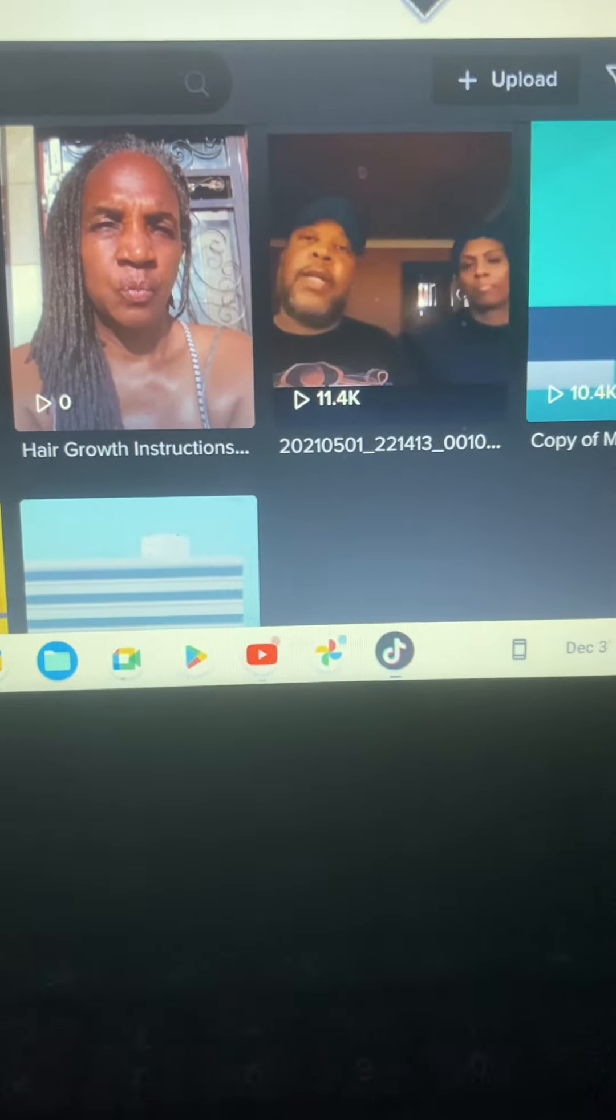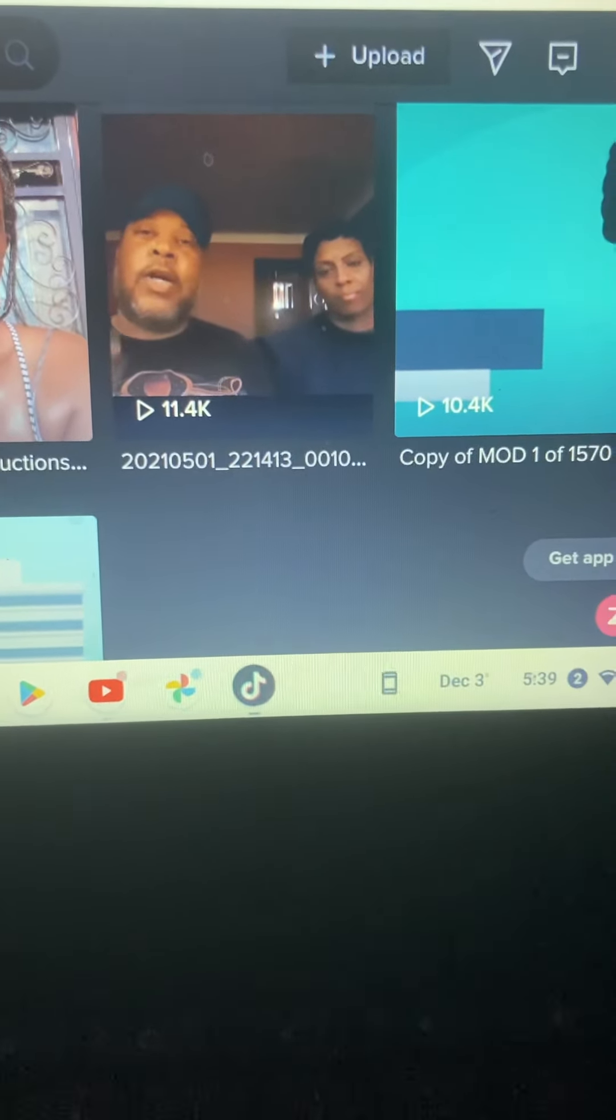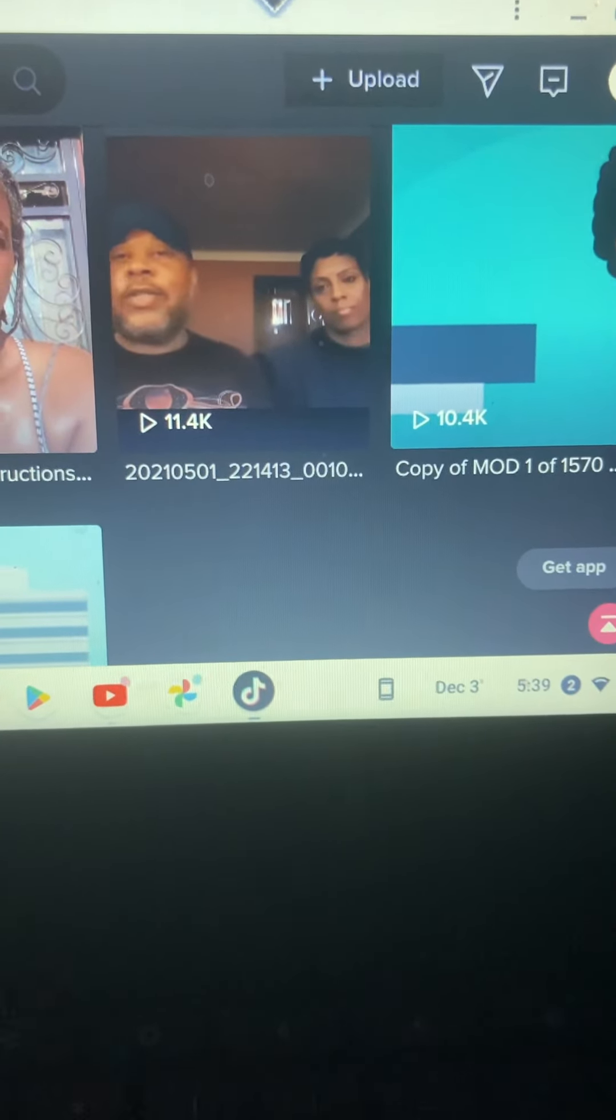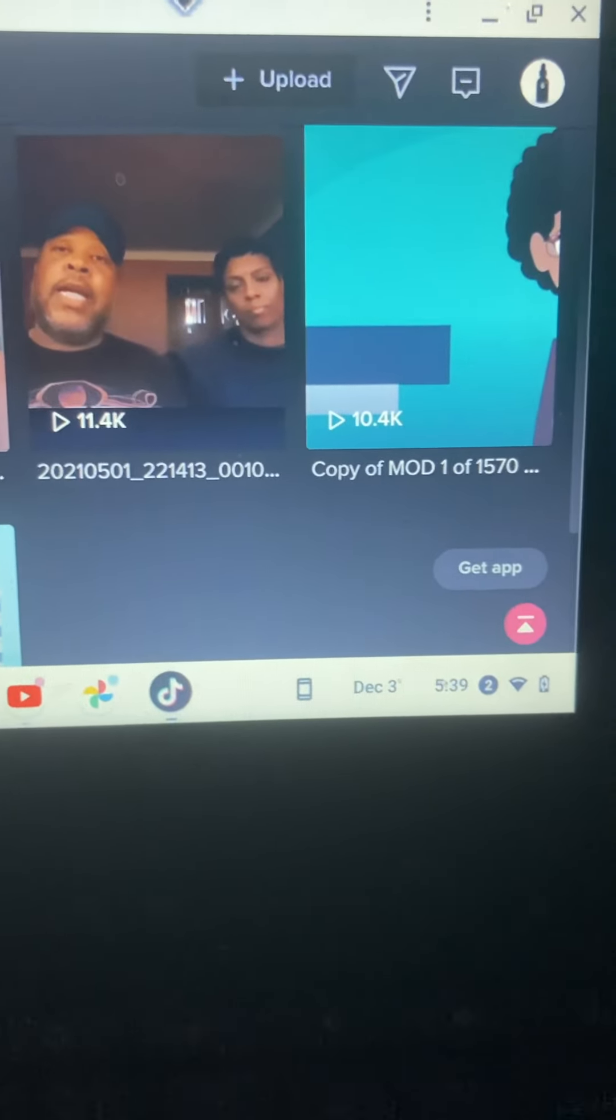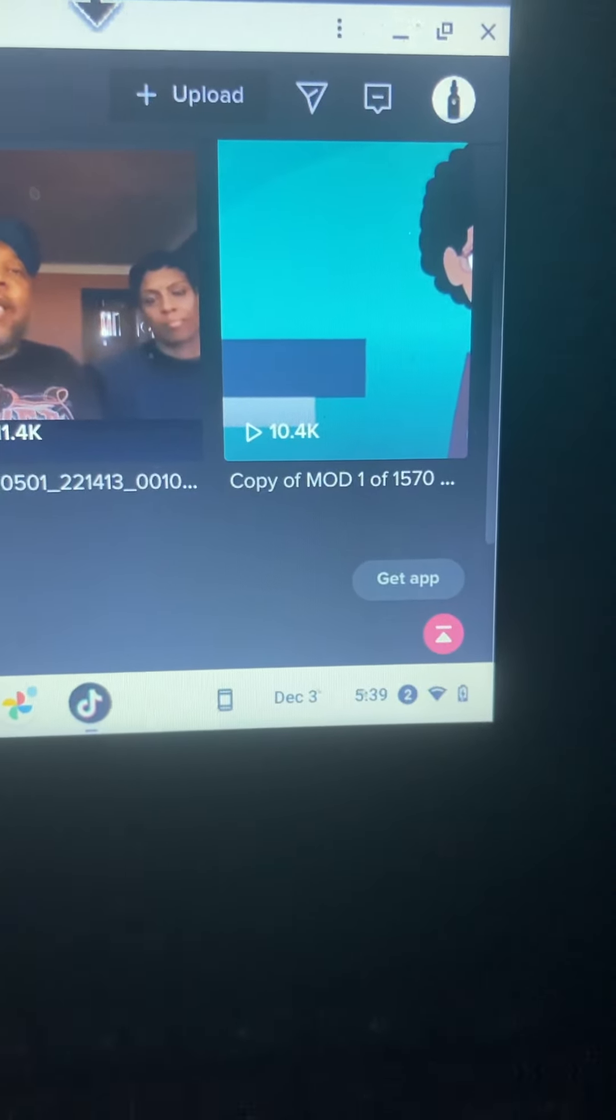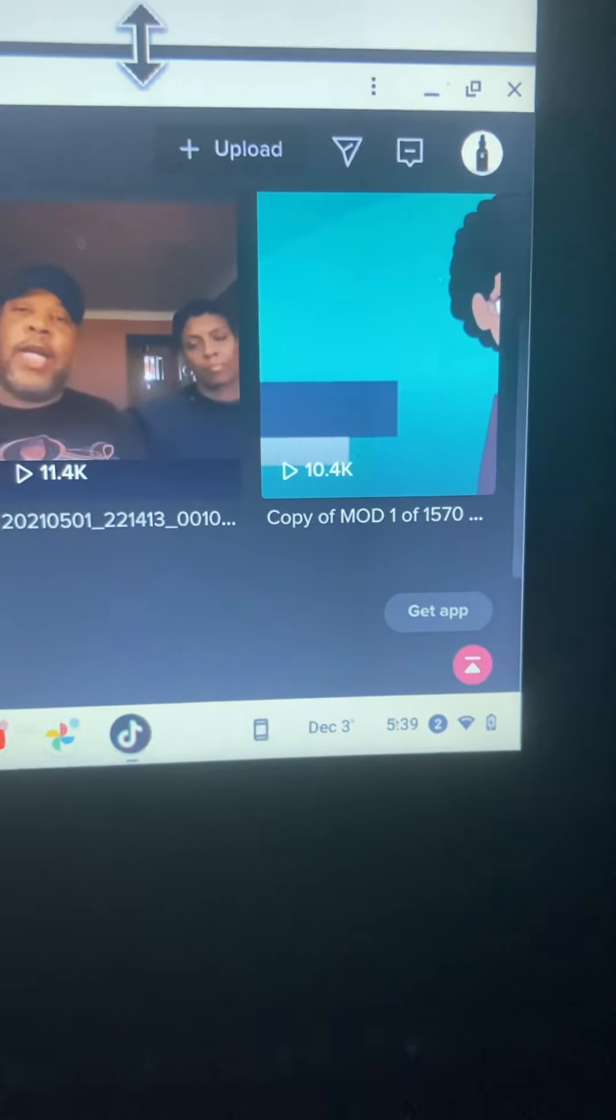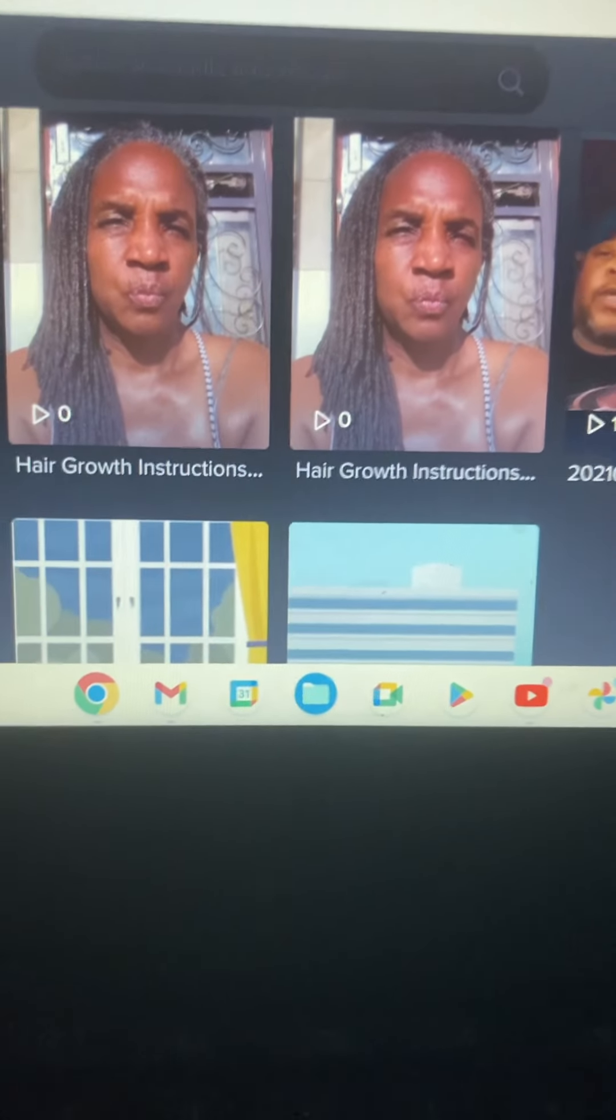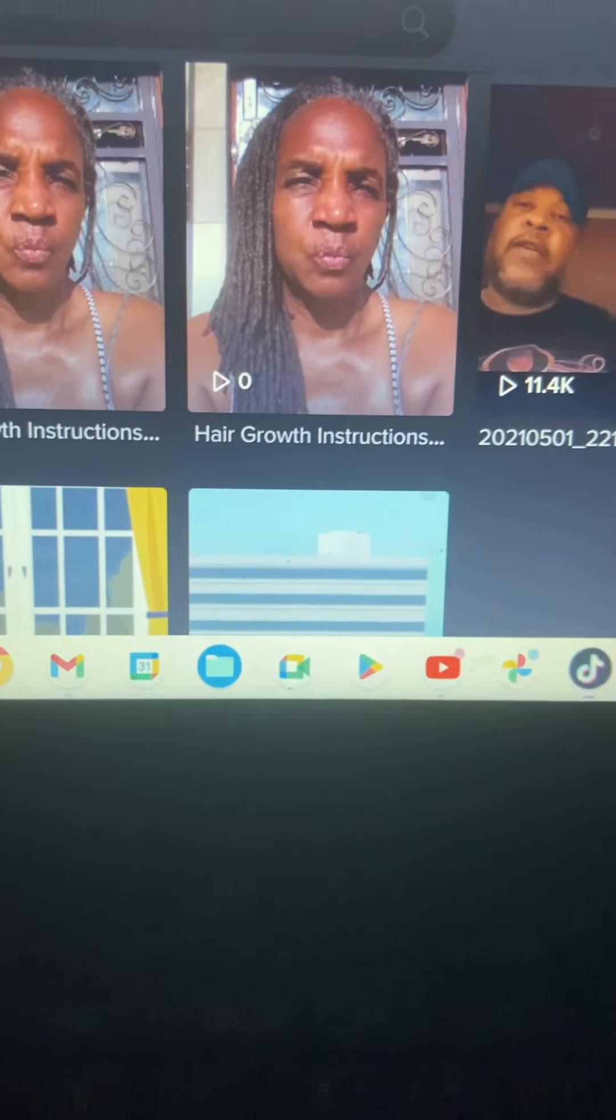I uploaded four new videos and so far I have 11.4 thousand on the one video teaching people how to defeat the plague. I have 10.4 thousand talking about who I am as a person and I have two more videos underneath that has like 11,000 views.